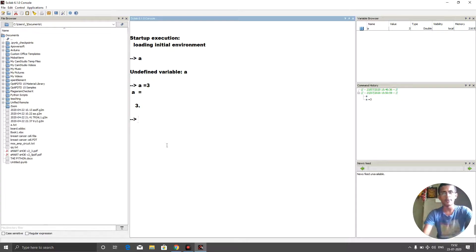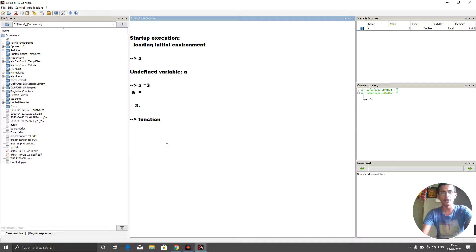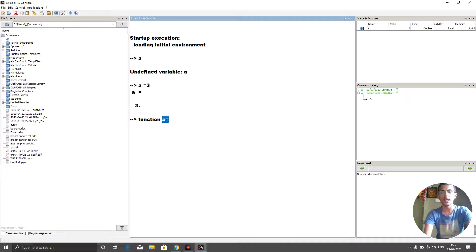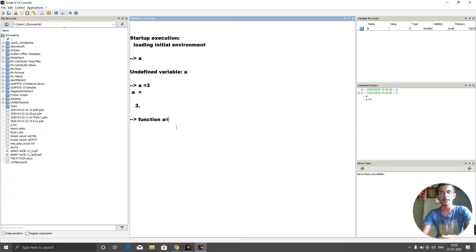When we define a function, we type the keyword 'function', then give a space, and write the function variable — this is just a dummy variable. For example, I'll declare it as 'a', so: a equals to, and then here I write the function name. For simplicity, I'm creating an addition function — the addition of two numbers.